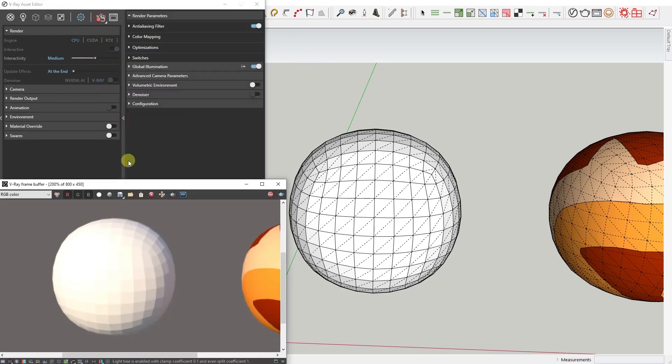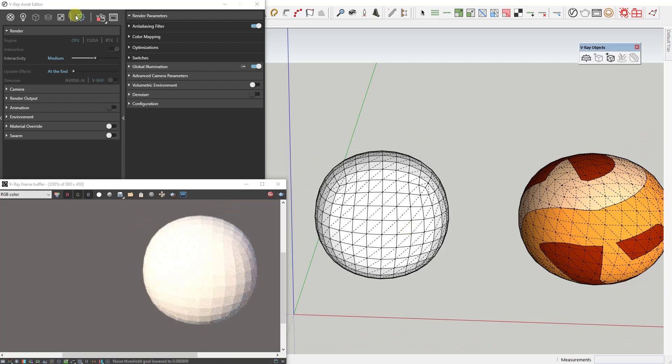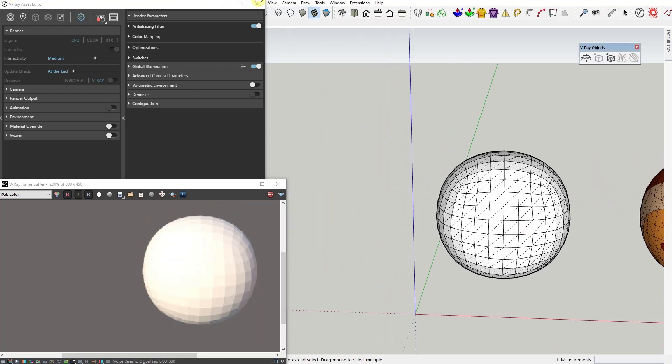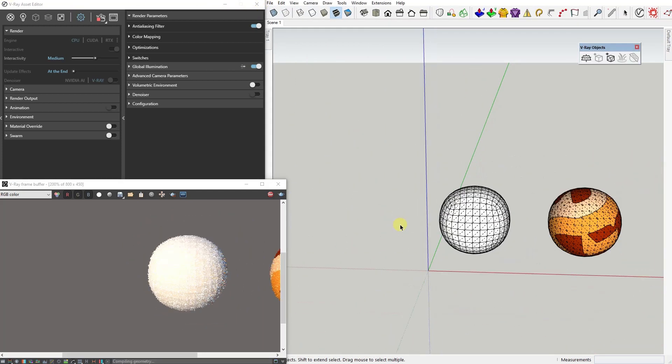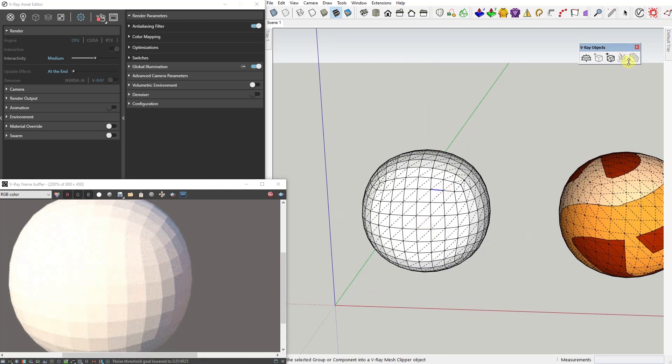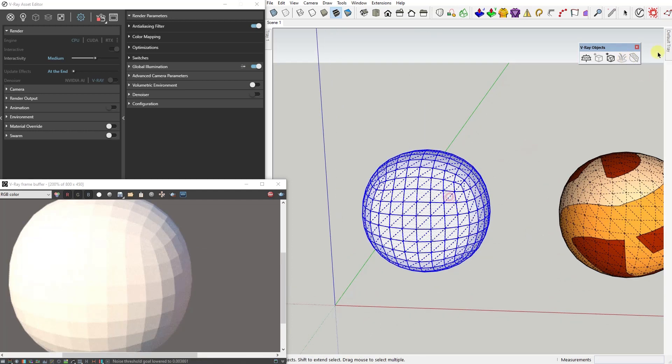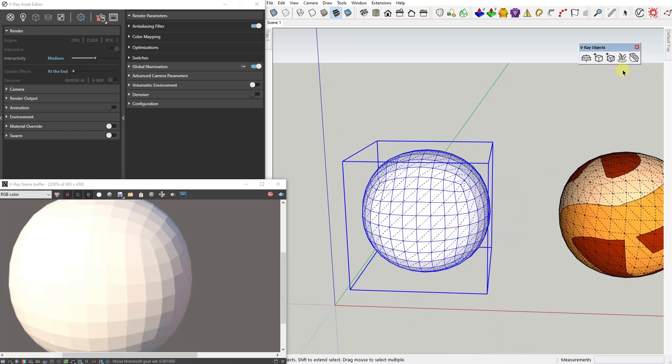Now, first important thing to remember is that you cannot apply V-Ray Fur to loose geometry, but only groups or components, and you can do it in two ways.